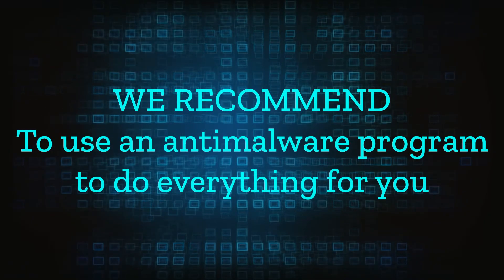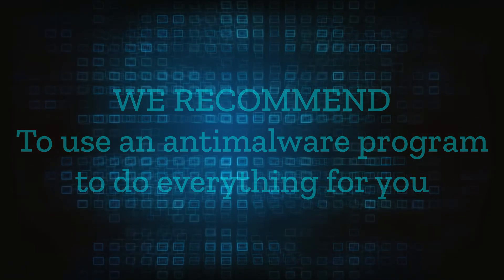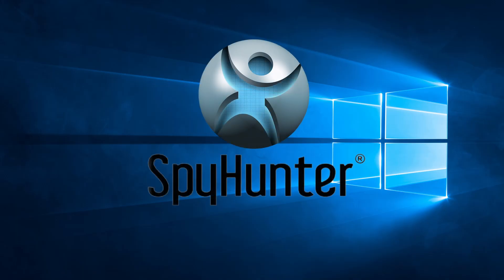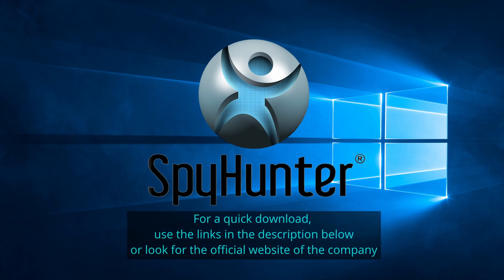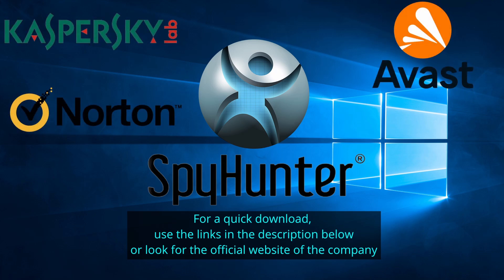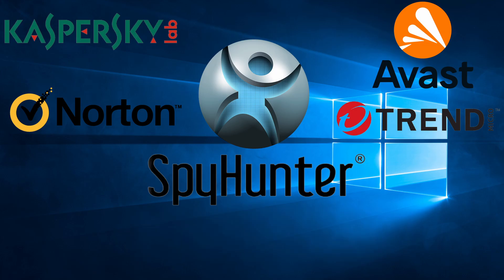We recommend installing an anti-malware program to do everything for you. Our top recommendation is Spy Hunter which offers a free trial period. We recommend trying Spy Hunter first before the other programs because we use it for our testing and it has the best odds to remove the malware. We've linked the program below alongside several other reputable antivirus solutions.